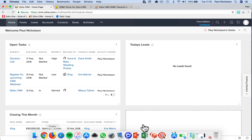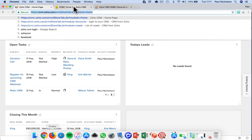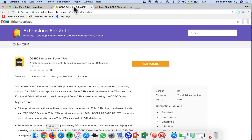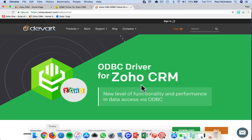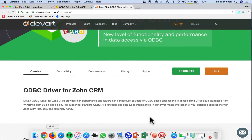Hey guys, it's Paul. I want to do a quick video on how to connect via ODBC — open database connection. You'll see in the marketplace there's this Devart ODBC driver. It's $150, but what it does for someone like me — I create a lot of Crystal Reports, do a lot of data tunneling — I find it easier to do editing and maintenance of databases through third party programs.